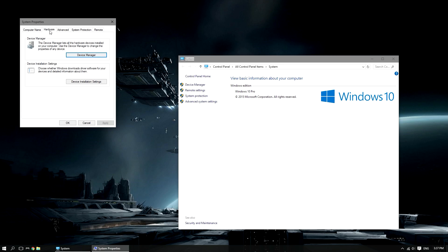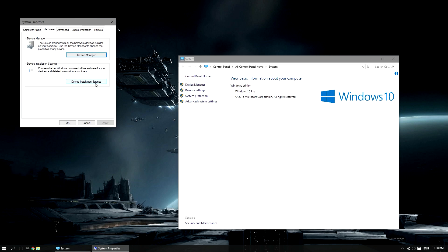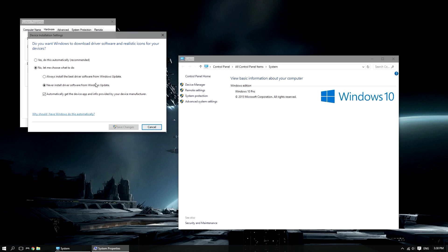left click hardware, and then device installation settings. We will then want to select no let me choose what to do, and then select never install driver software from Windows Update.